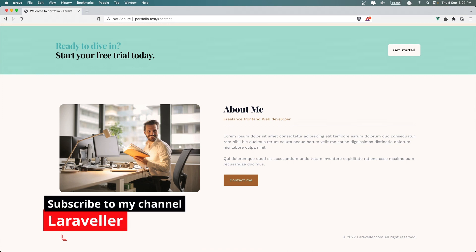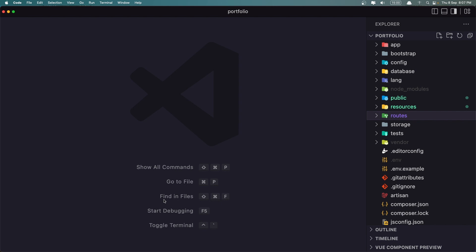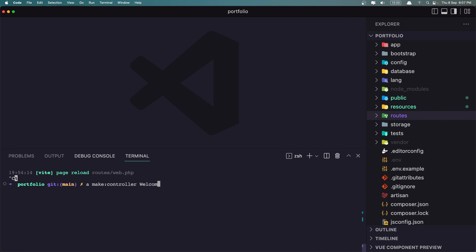For that we need to get the skills from database. So I'm going to create, let's terminate the npm and create a controller. Artisan make controller and I'm going to name it welcome controller. Okay, run the npm run dev again.